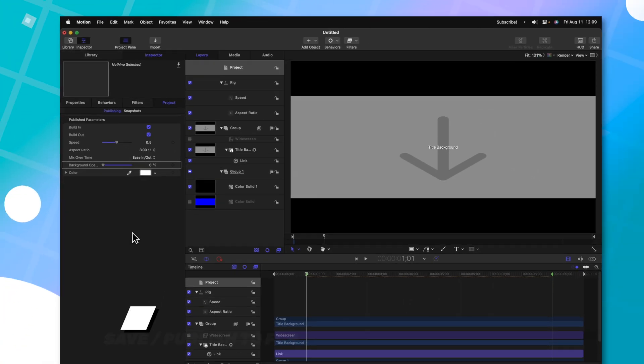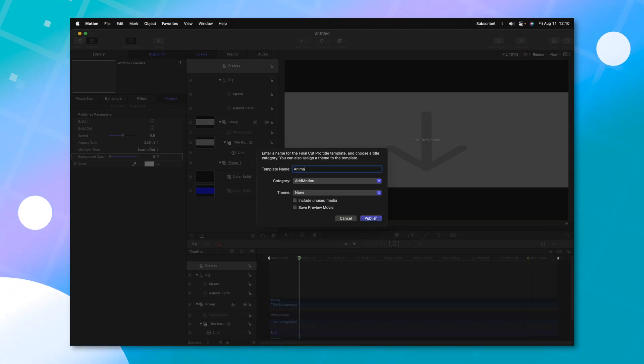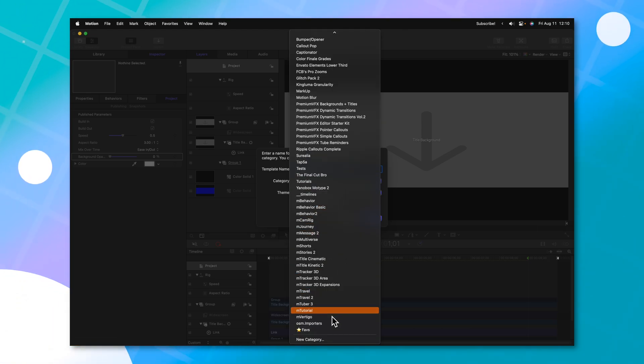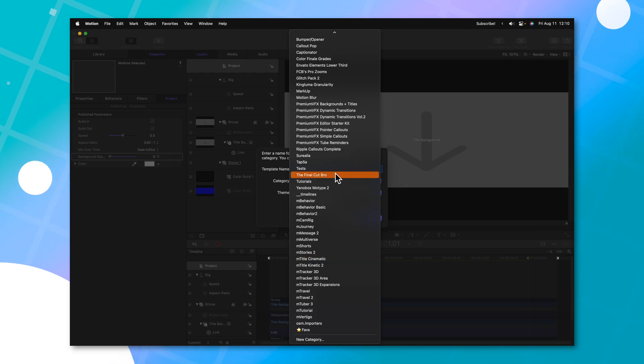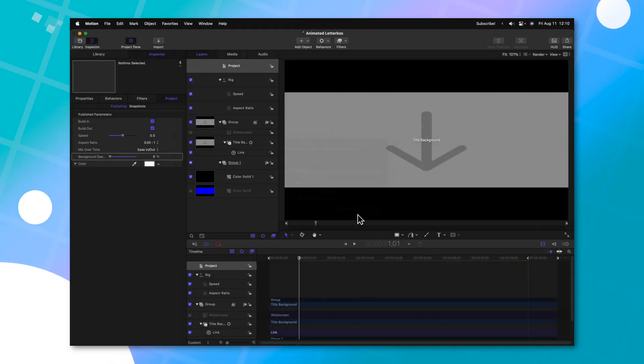From here, I'll just push command S, which will save it. And we can just call this animated letterbox. Then in our categories, we can throw it into whatever we like. I will throw it into my tutorials category. From there, we'll push publish.